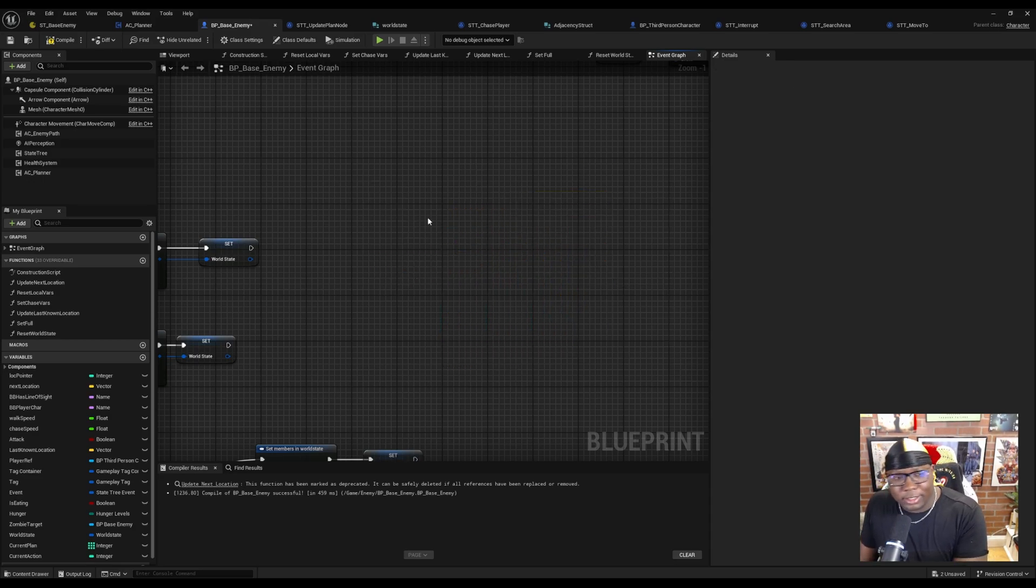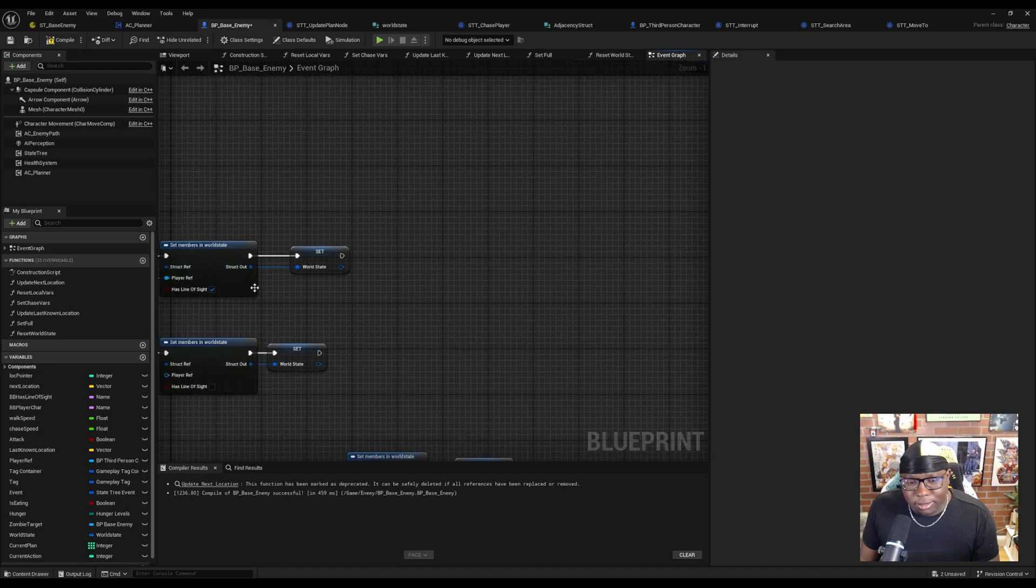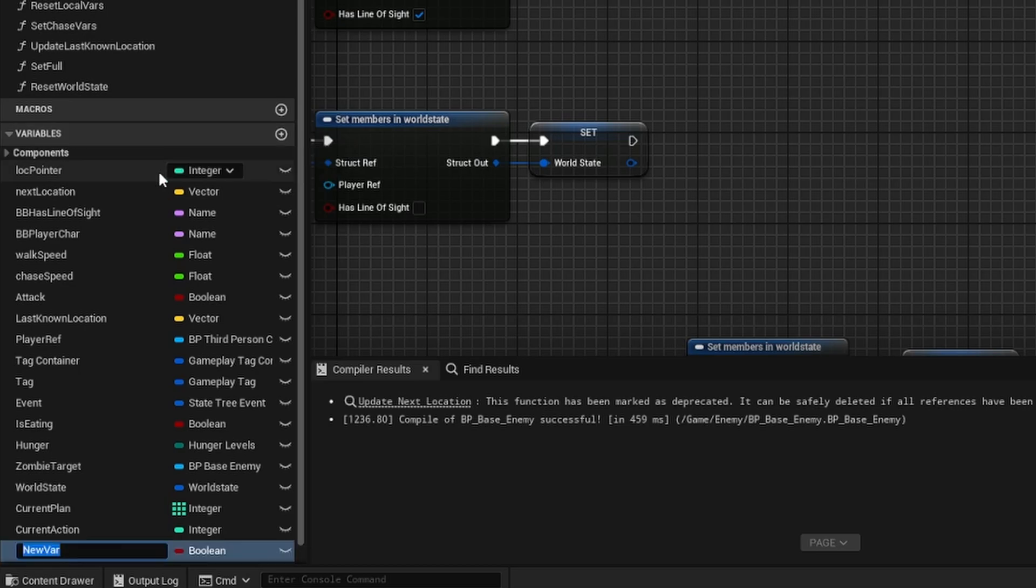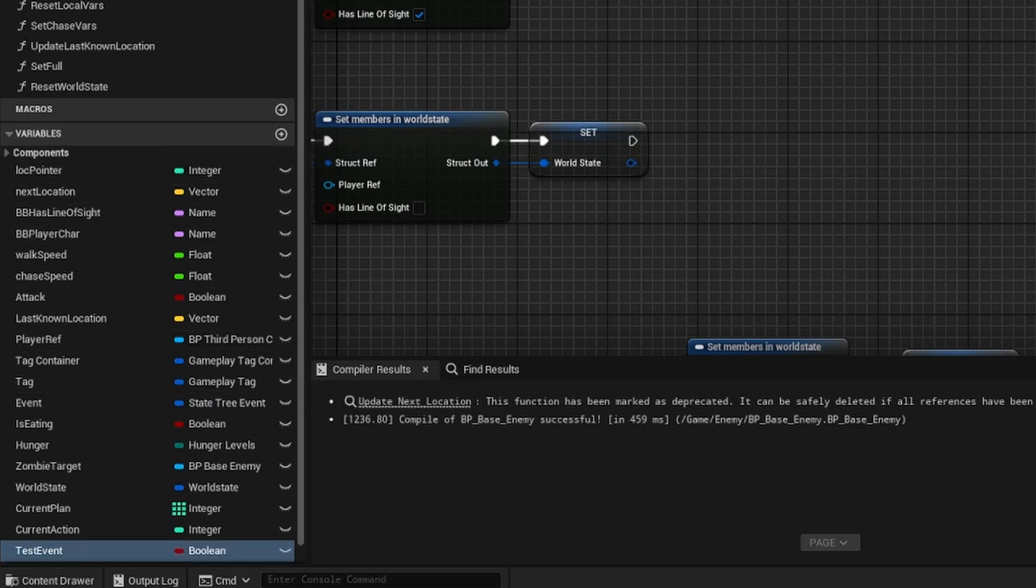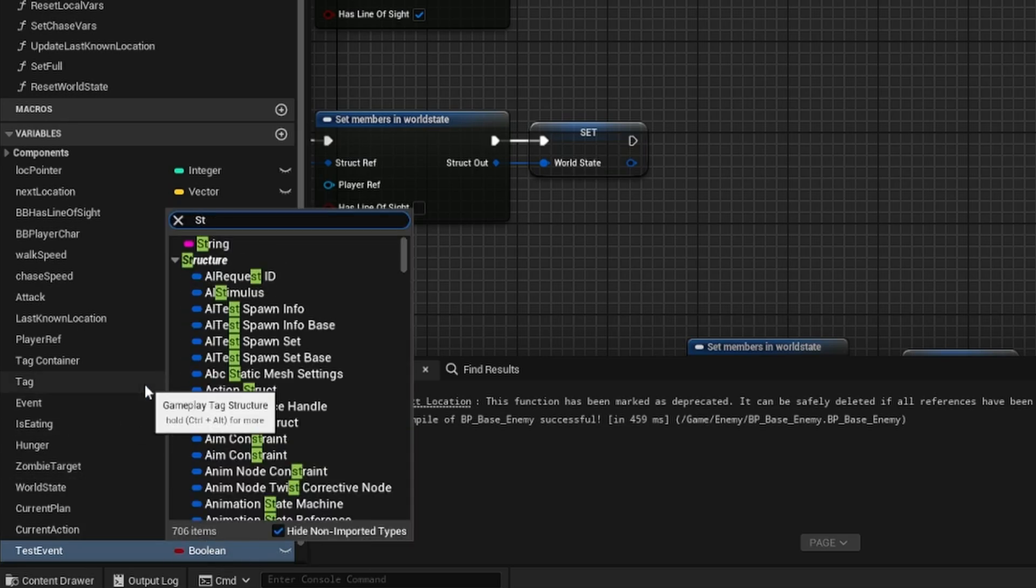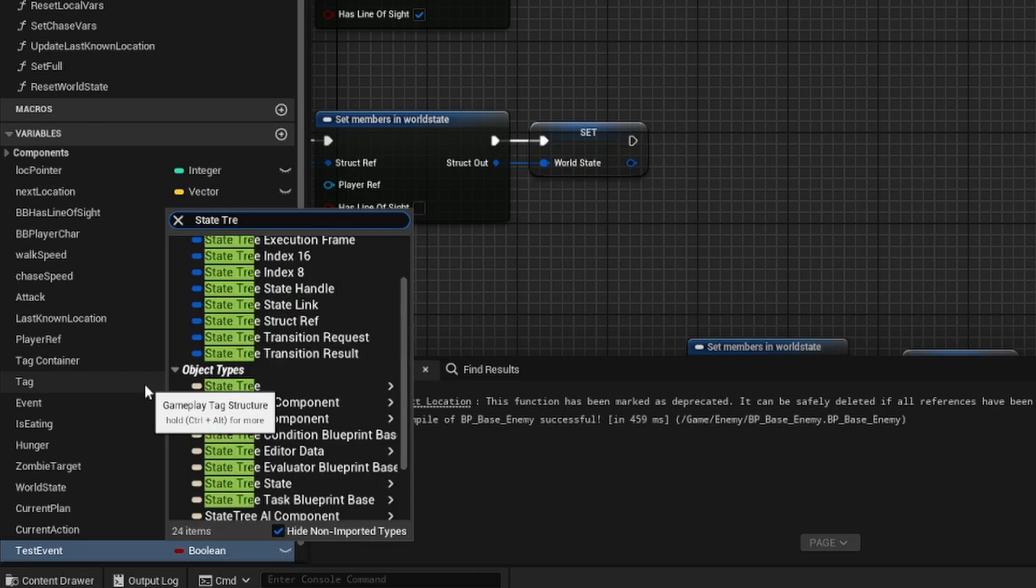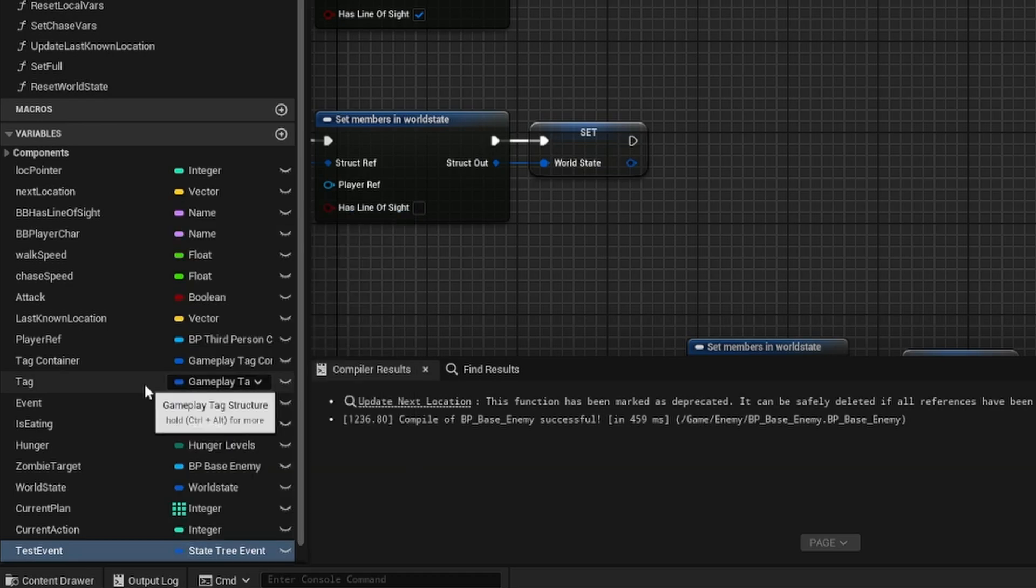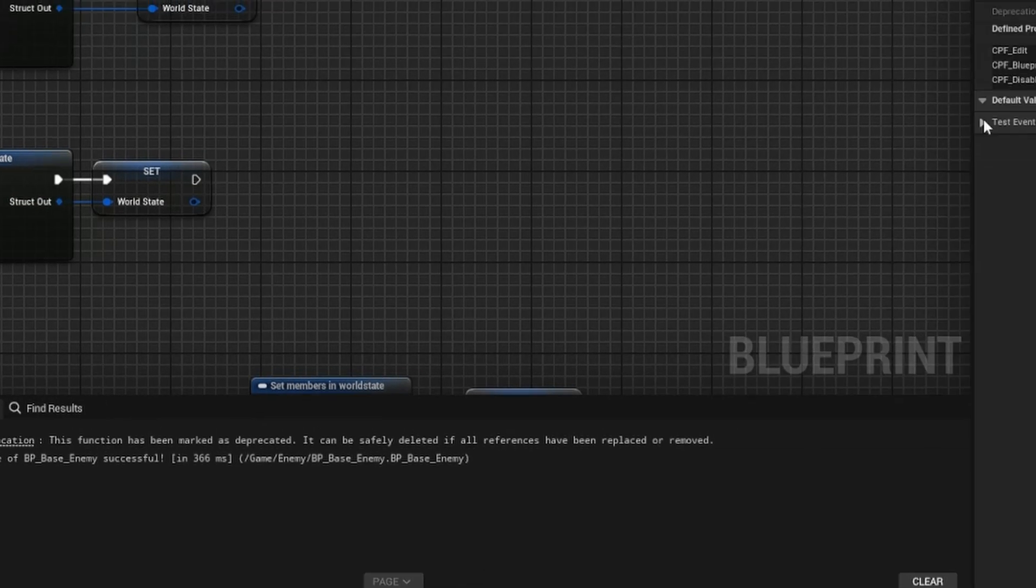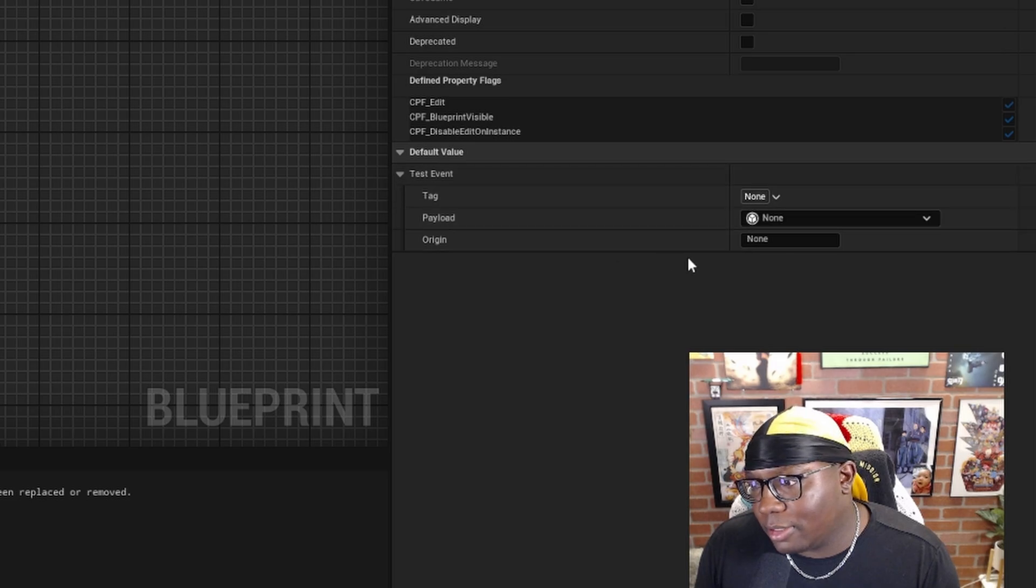In order for a state tree event to work, the first thing we need to do is create a state tree event in our variables window. So I'm going to hit the plus button. I'm just going to call this test event and search for state tree event. Then we look at this variable in the details panel.